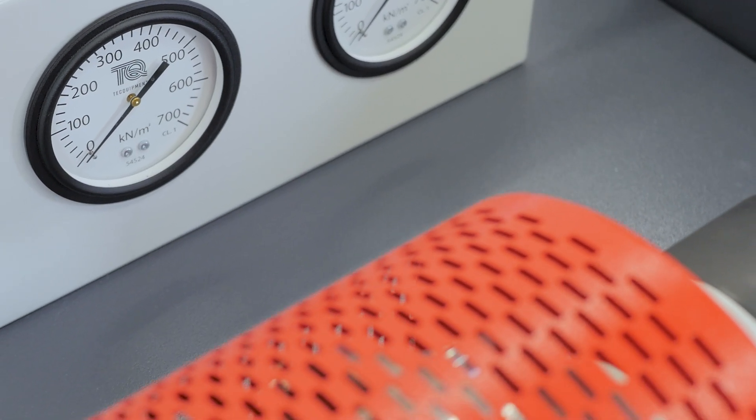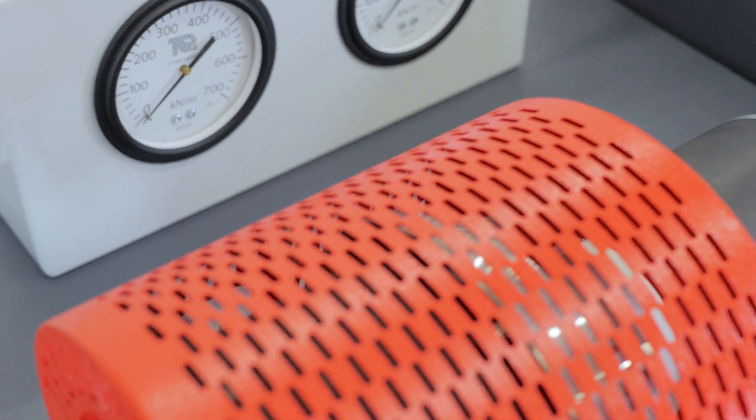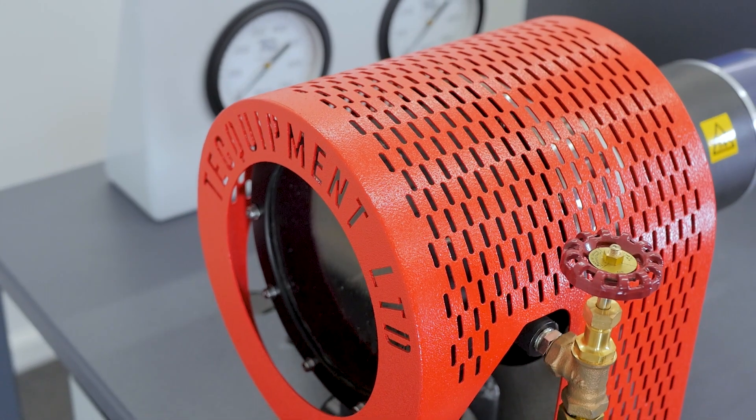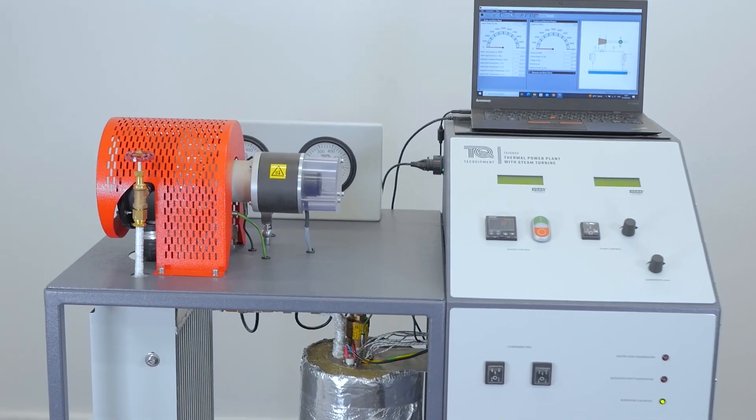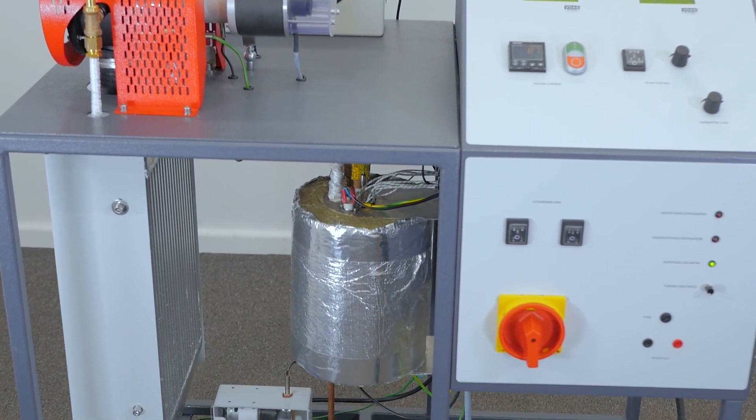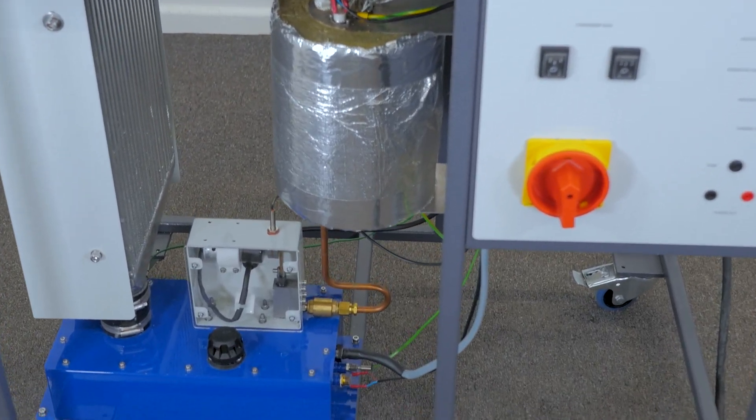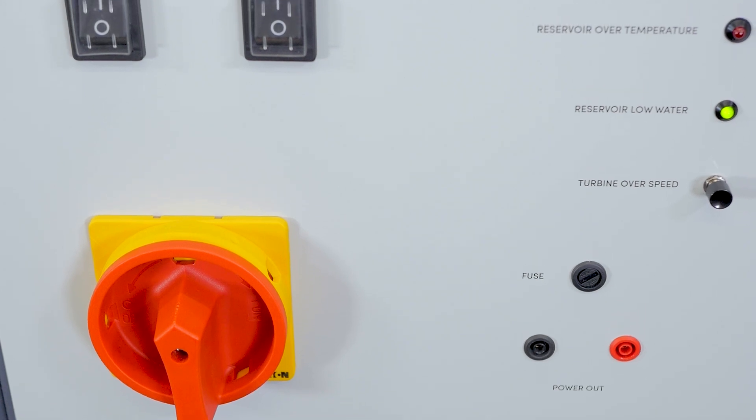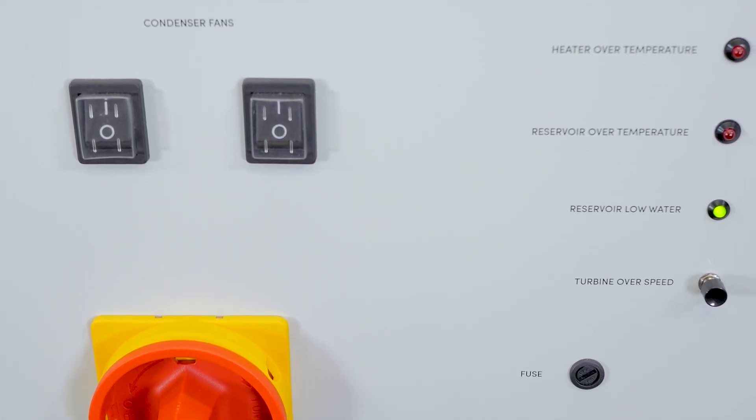To shut down the system, turn off the apparatus, the heaters and open the bypass valve. Turn off the water pump and either leave the fans on or turn them off depending on your desired outcome. Now we have successfully set up the apparatus, run an experiment and shut down the system.